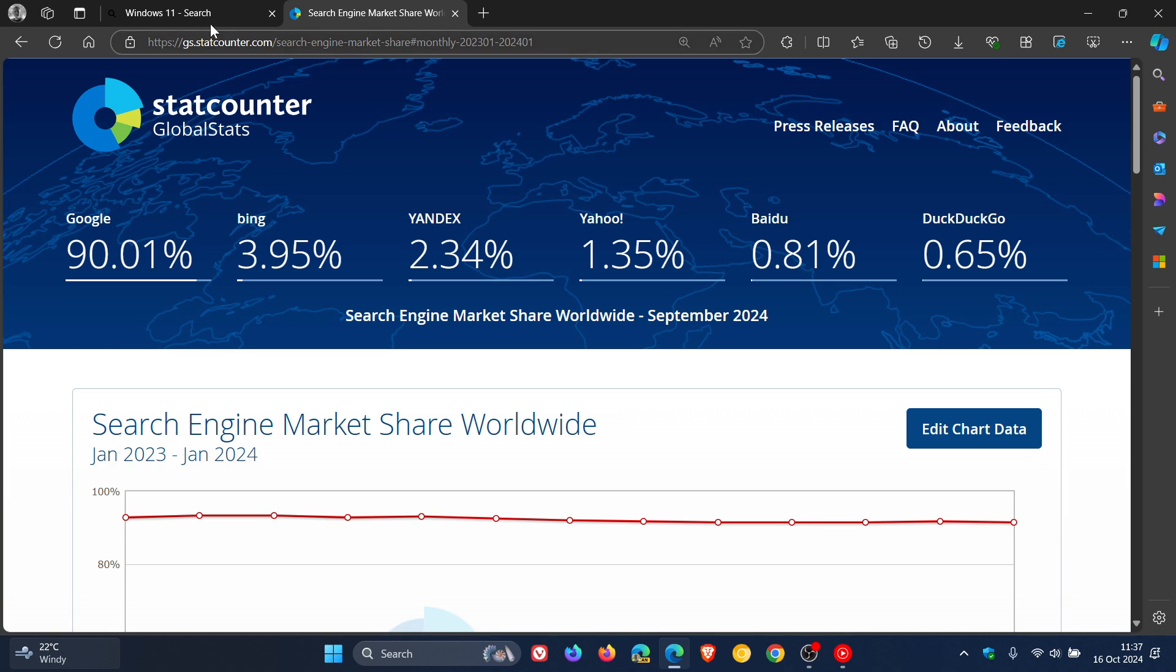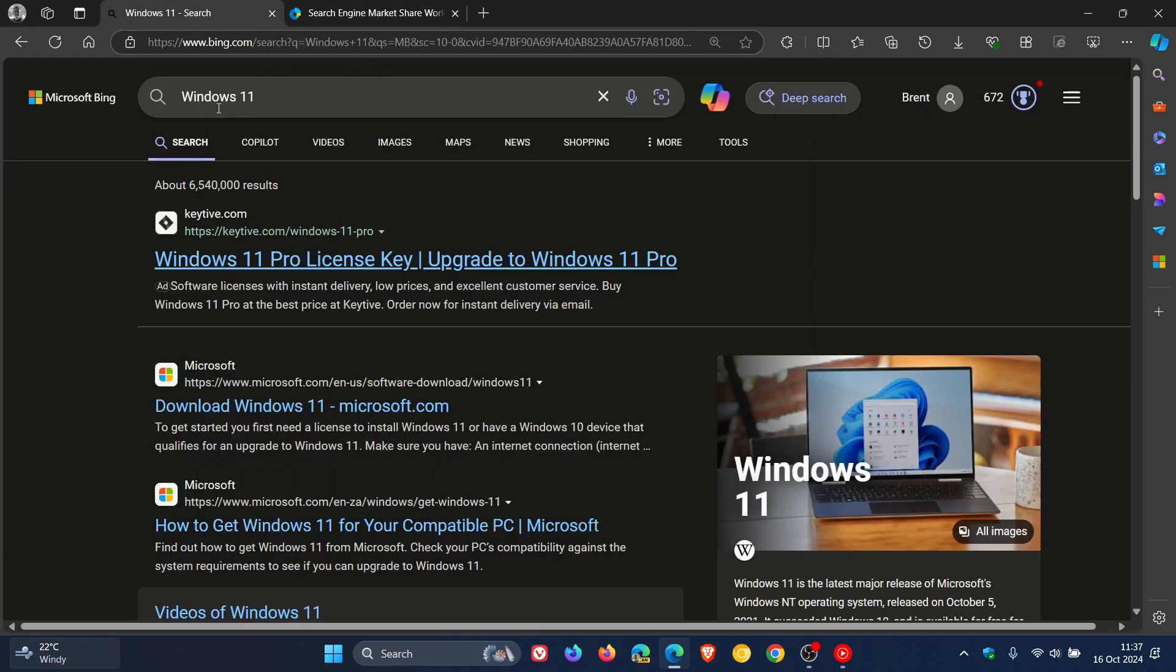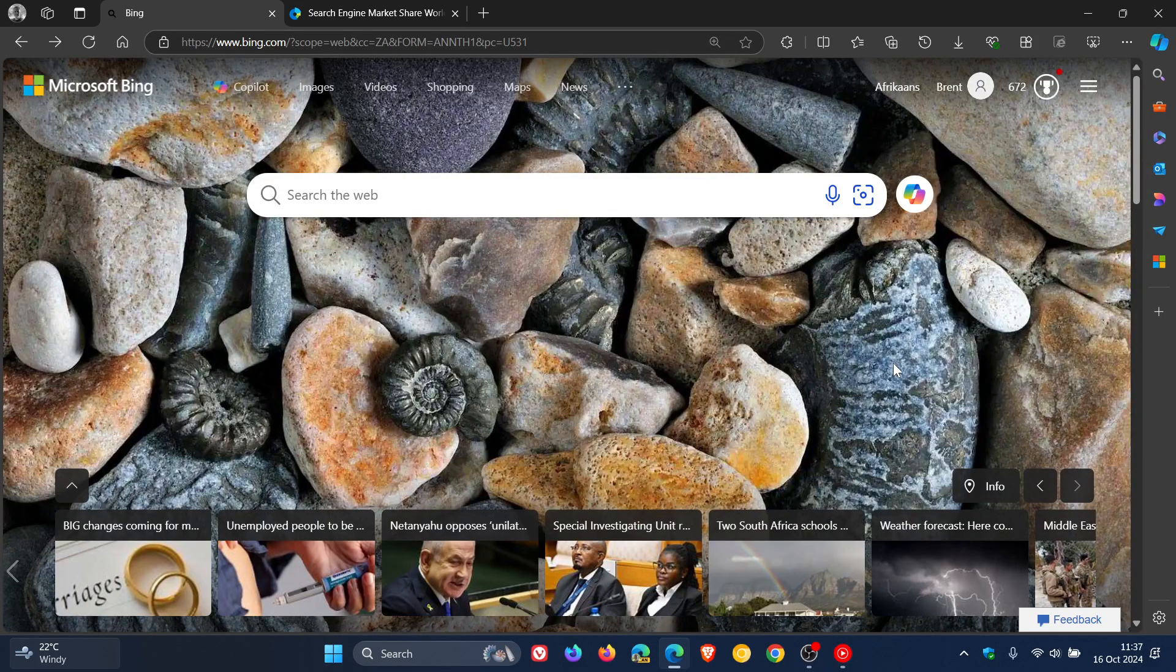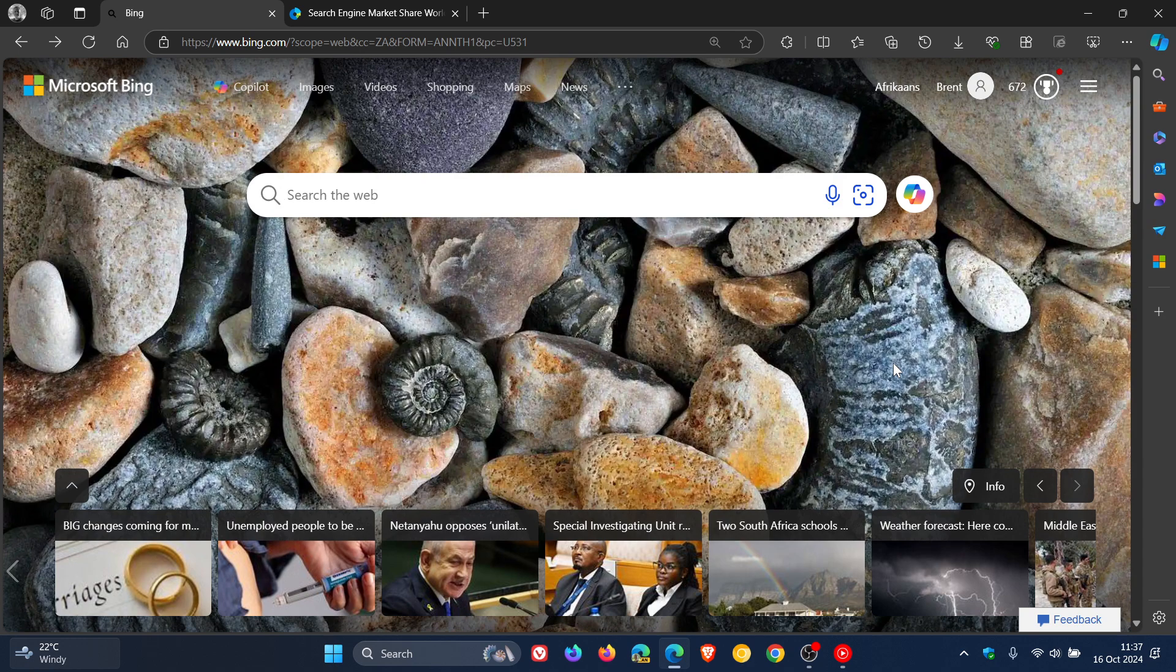But nonetheless, if you are using Bing search, according to Microsoft, they have unshipped 27 features from the Bing search engine platform. So thanks for watching, and I'll see you in the next one.